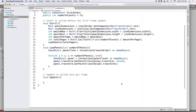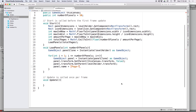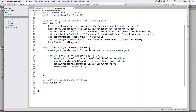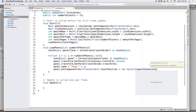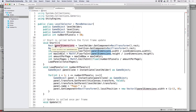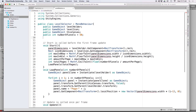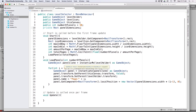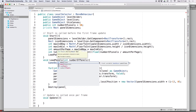Let's assign each clone a name by writing 'panel.name = "Page" + i' to stay organized. Next, space out each panel so they appear one after another: 'panel.GetComponent<RectTransform>().localPosition = new Vector2(panelDimensions.width * (i - 1), 0)'. Since we already calculated panelDimensions in Start, let's make it a global variable by removing the local 'Rect' declaration and declaring 'private Rect panelDimensions' at the top. Then destroy the panel clone outside the for loop: 'Destroy(panelClone)'.